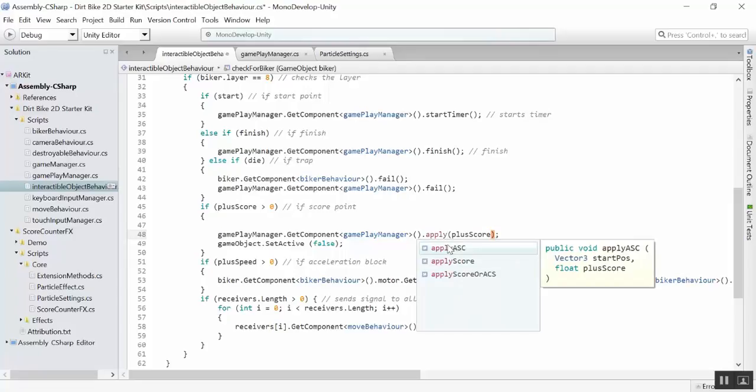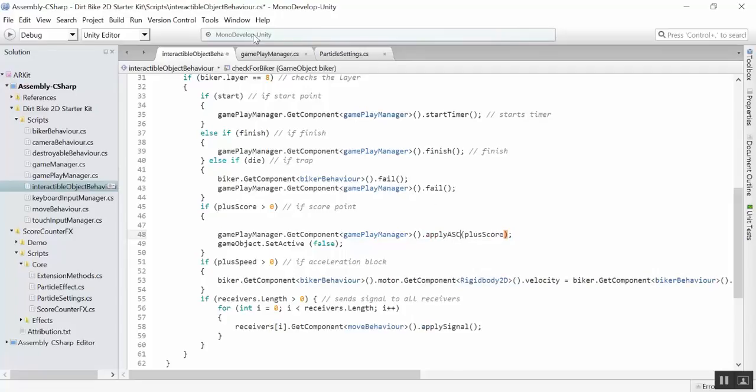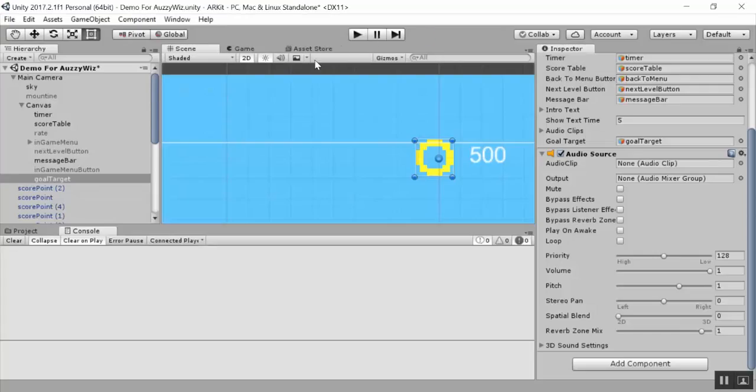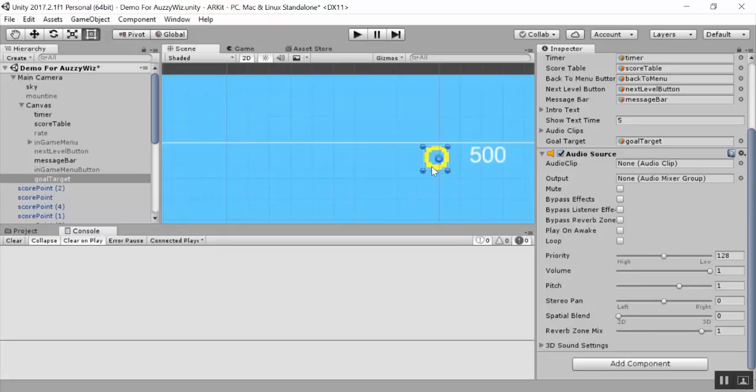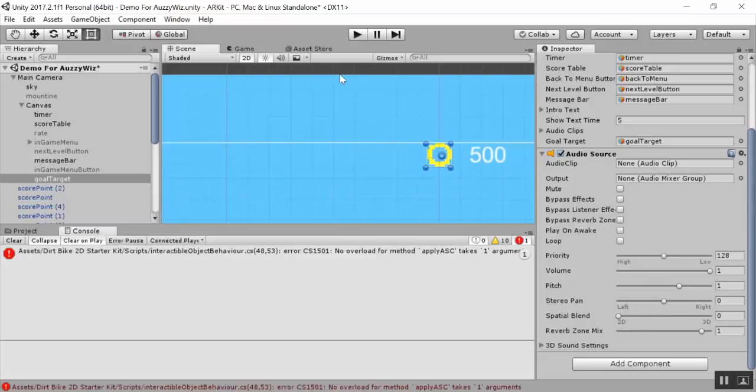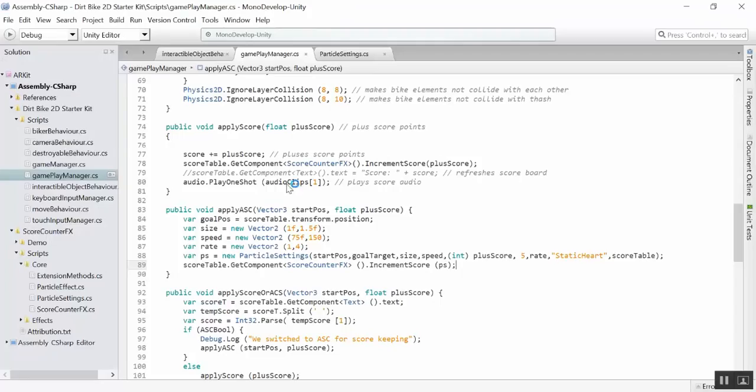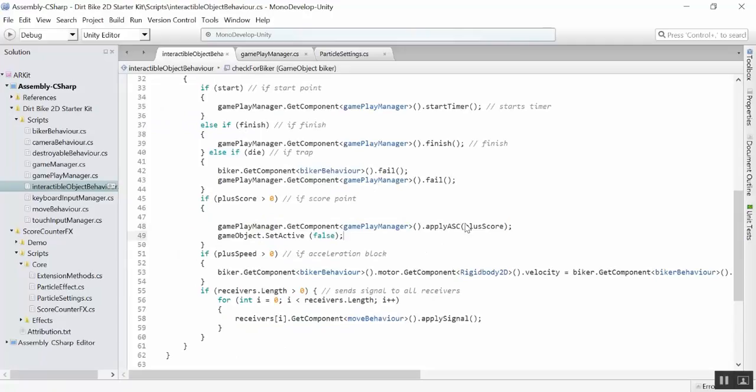It would help if I use the correct method. So, in this case, in the interactable objects here, we'll look and we'll see that we have apply score, which is not what we want. Let's use apply ASC, and this is going to use the particle settings. This is exactly where the particle settings live. So, we'll use that method instead.